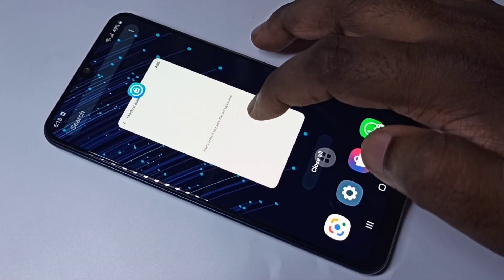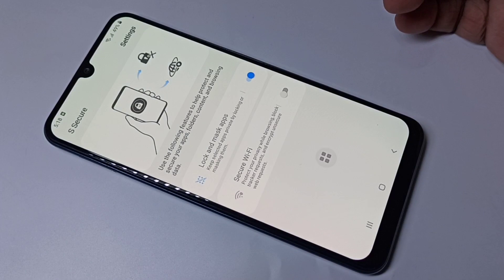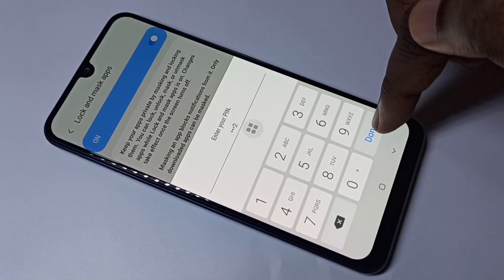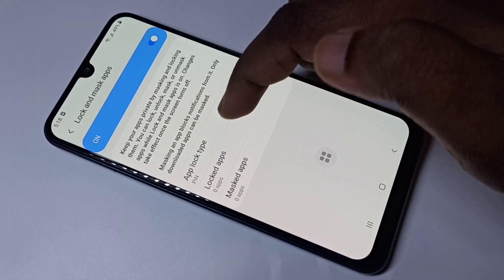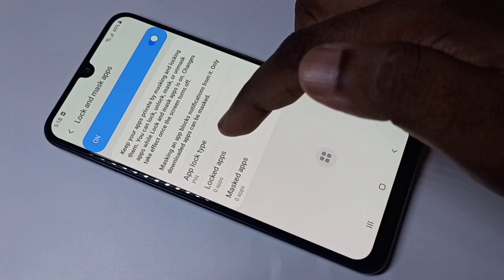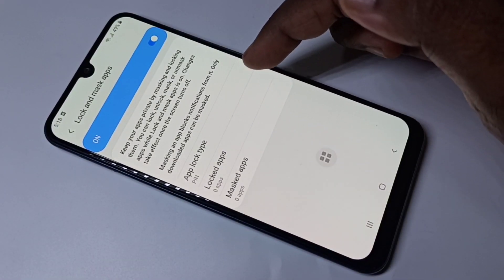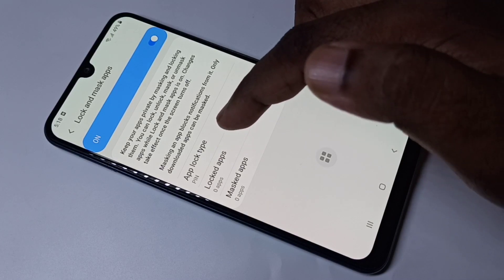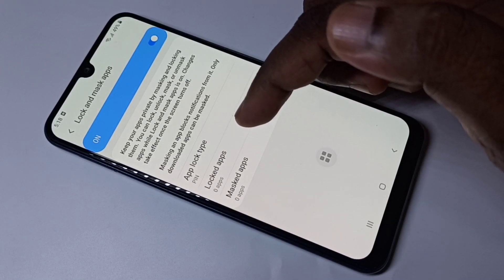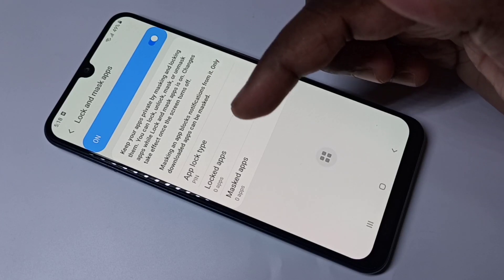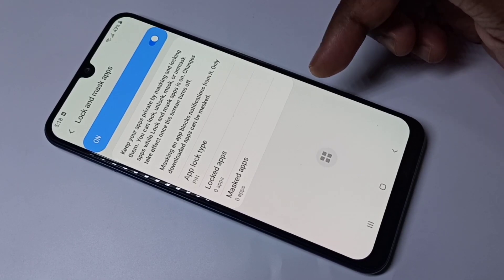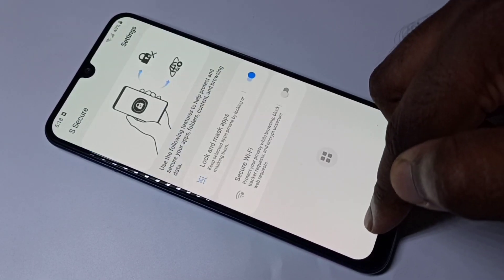If you want to password protect your app, you have to select the 'Lock Apps' option. One problem is you cannot use both options for one app — if you lock it with a password you cannot hide it, and if you hide it you cannot use the password protect option. I hope you enjoyed this video. Please subscribe to my channel, and please like and share the video.